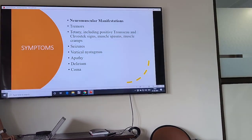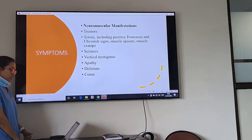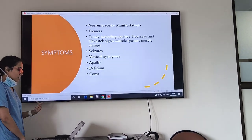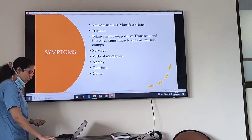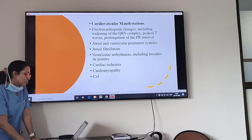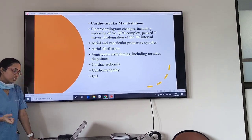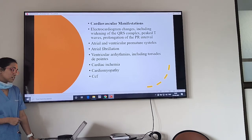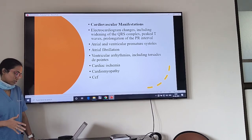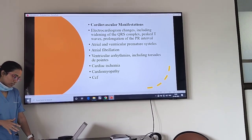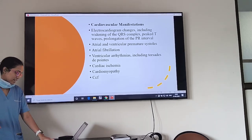Symptoms of hypomagnesemia include: neuromuscular manifestations — tremors, ataxia, seizures, vertical nystagmus, apathy, delirium, coma. Cardiovascular manifestations include ECG changes: widening of QRS complex, peaking of T-waves, prolongation of PR interval, atrial and ventricular premature systoles, fibrillation, ventricular arrhythmias including cardiomyopathy.